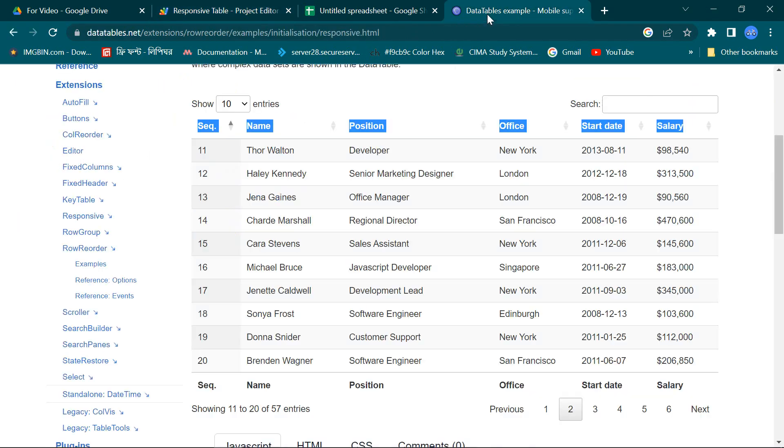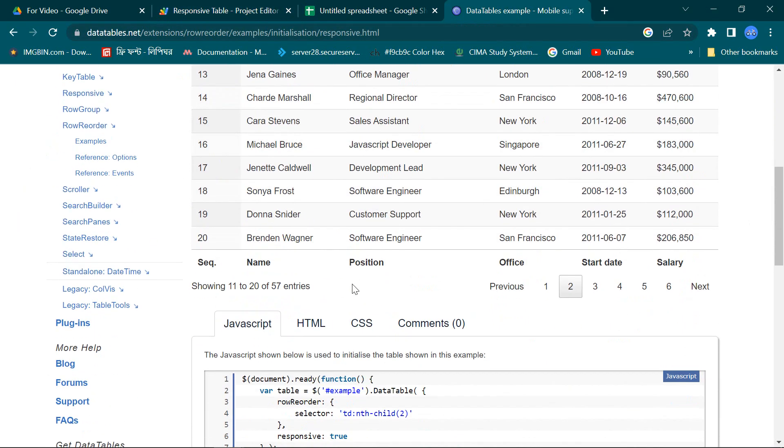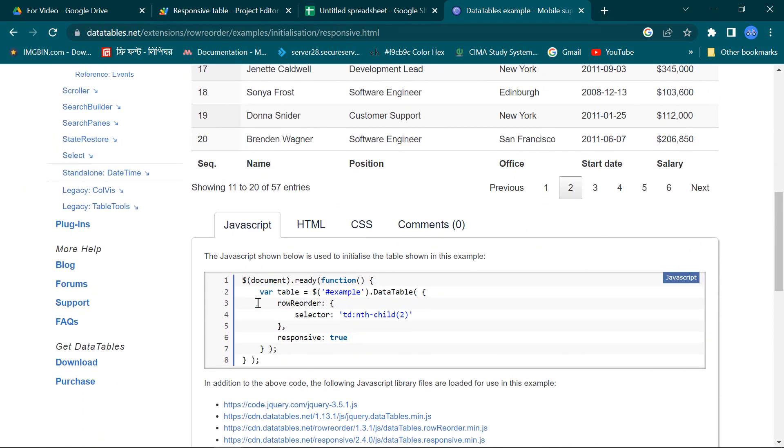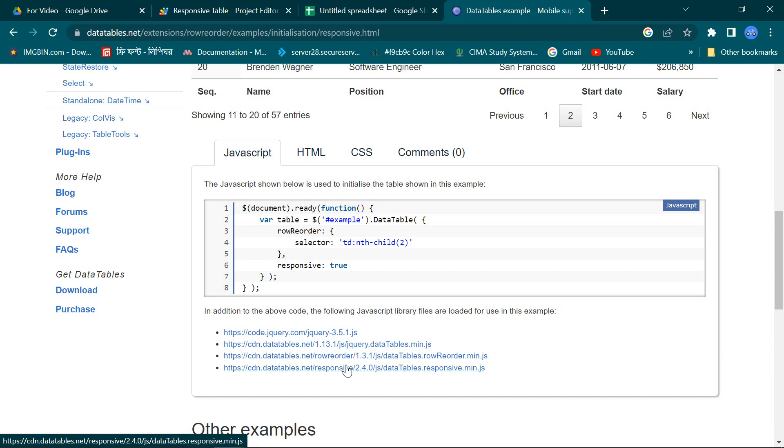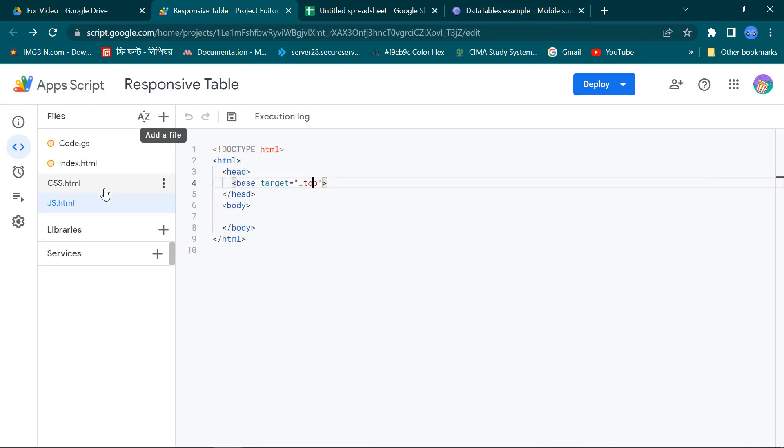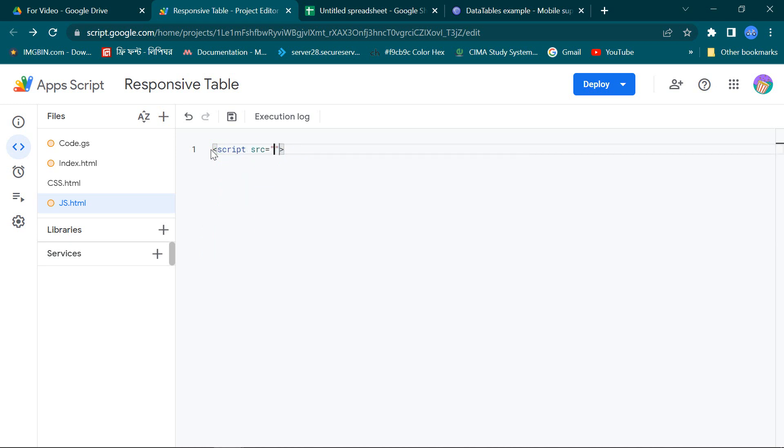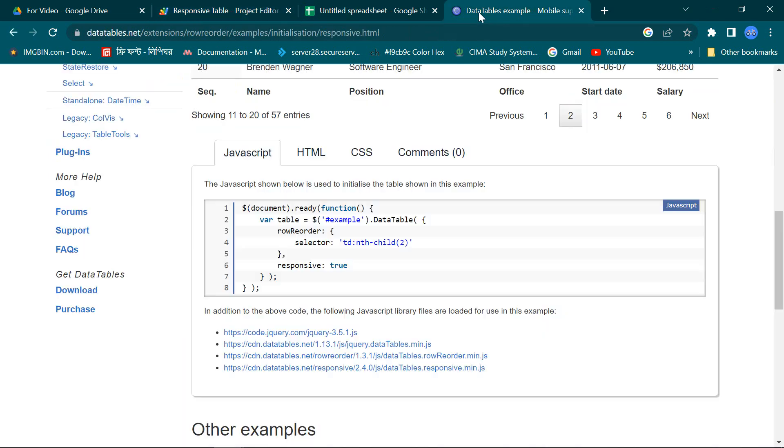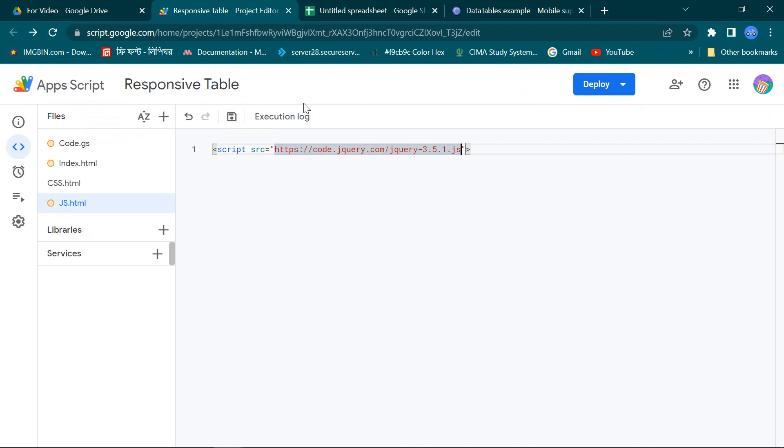Now go back to the source page. Here you see the JavaScript program with some JavaScript library file links. In my JavaScript page I will connect all these library files one by one.